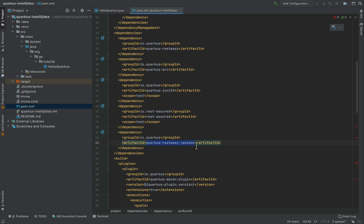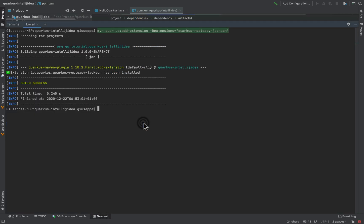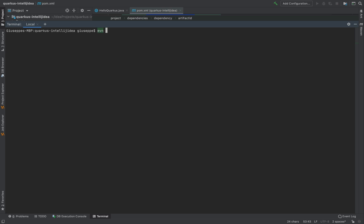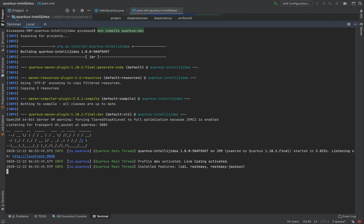Let's again compile and run the project in development mode. And also inside the terminal the extensions installed now are three: CDI, rest-easy and rest-easy jackson.